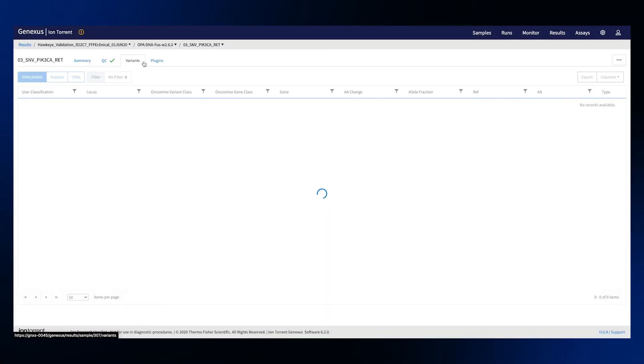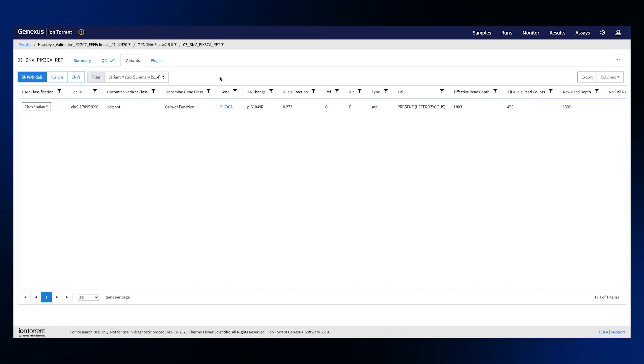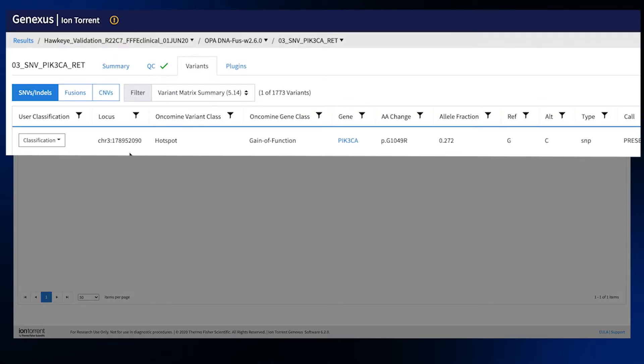Now let's turn our attention on the Variants tab. This view contains the variant table that allows you to sort, filter, classify and view variants, corresponding to different variant classes.